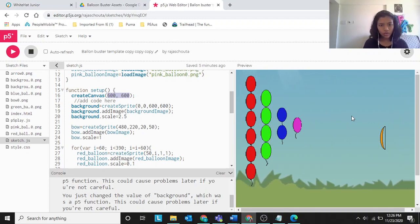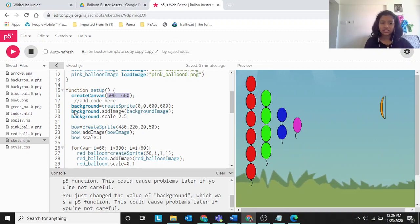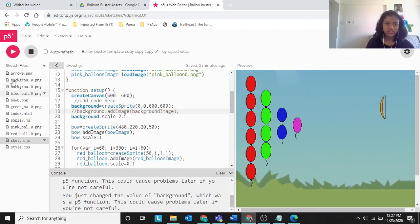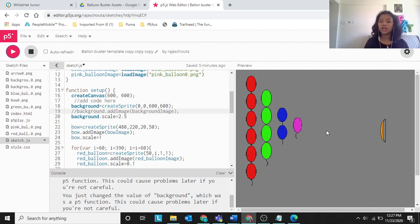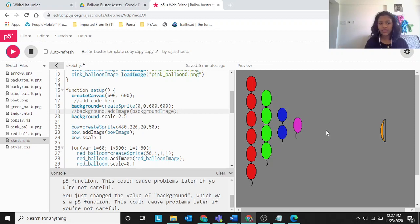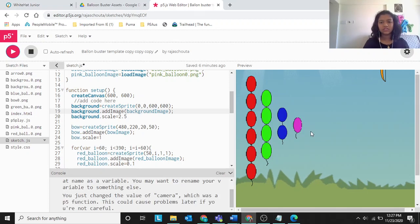If you create the sprite without adding an image, it will just look like a plain gray thing. I'll show you — without the image added, it looks like a gray square because any sprite without an animation looks like a gray square or rectangle, depending on its measurements.